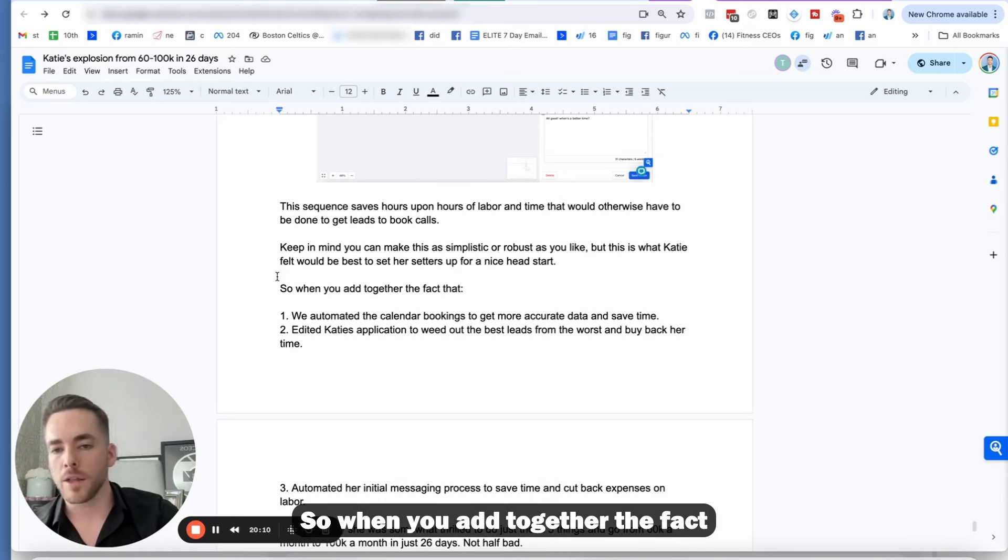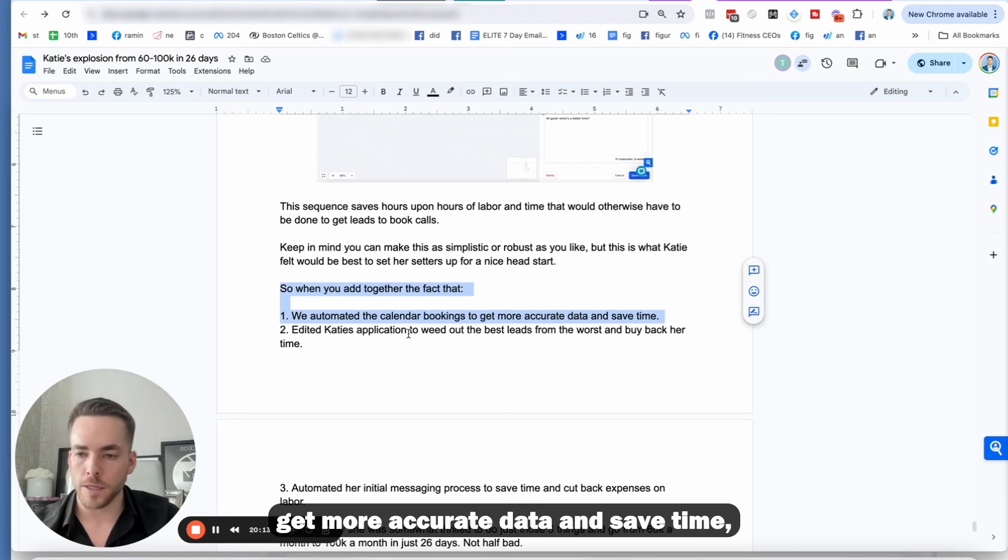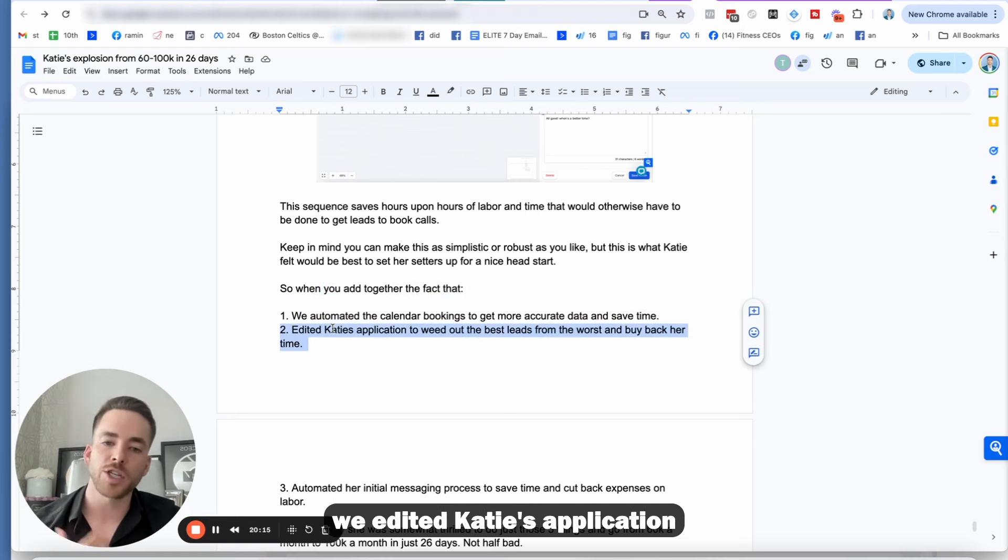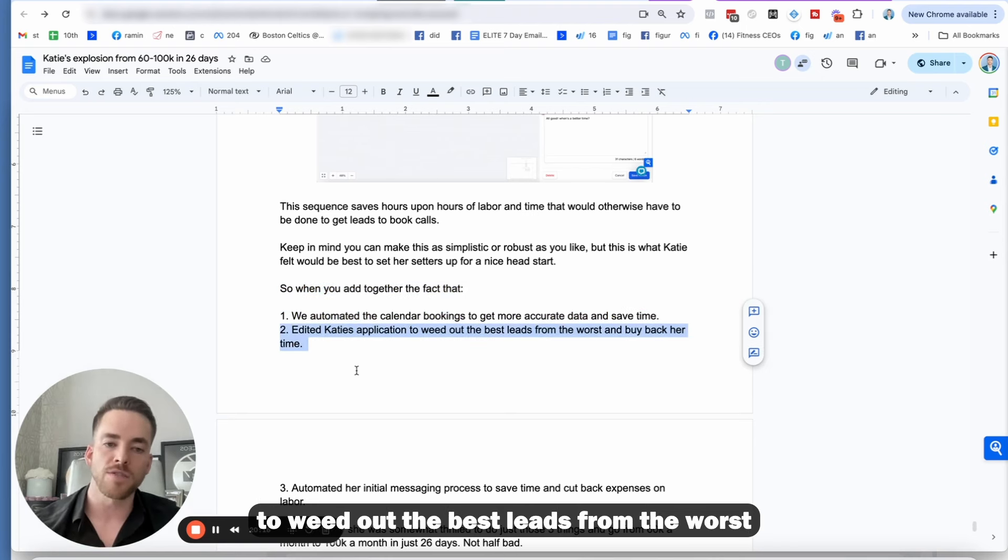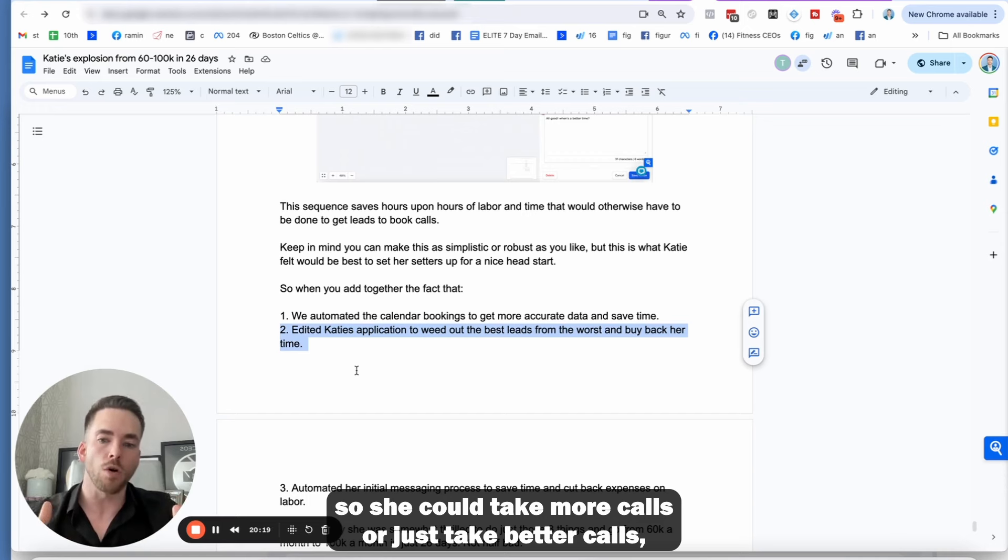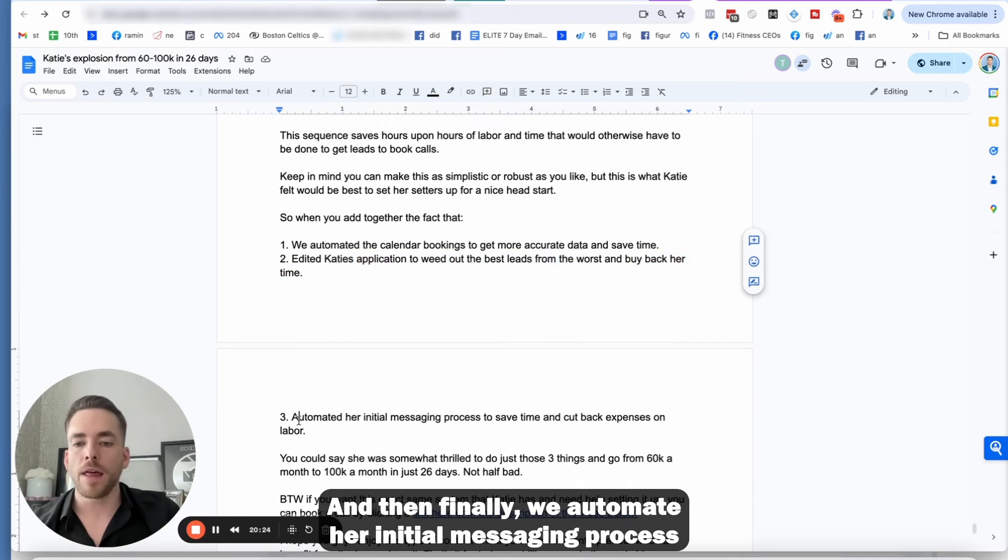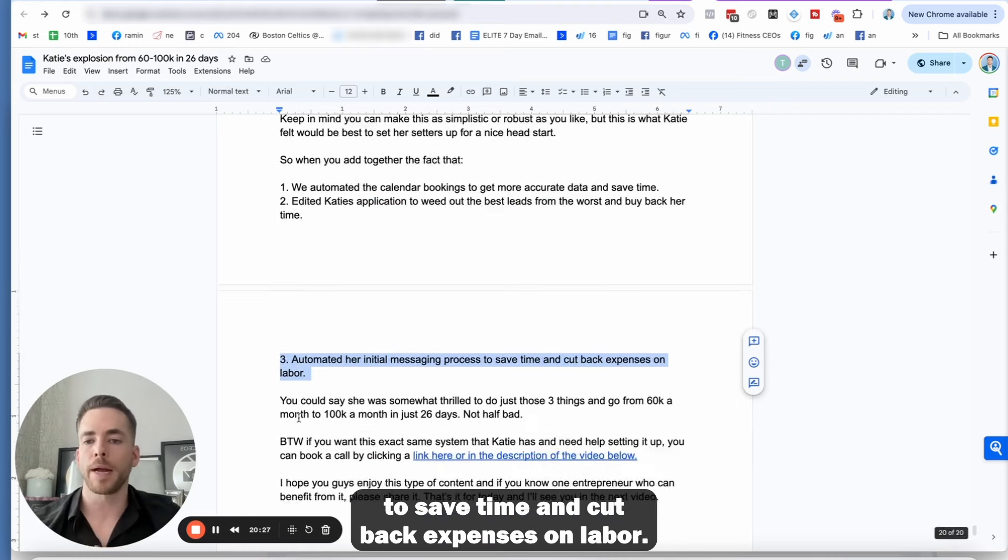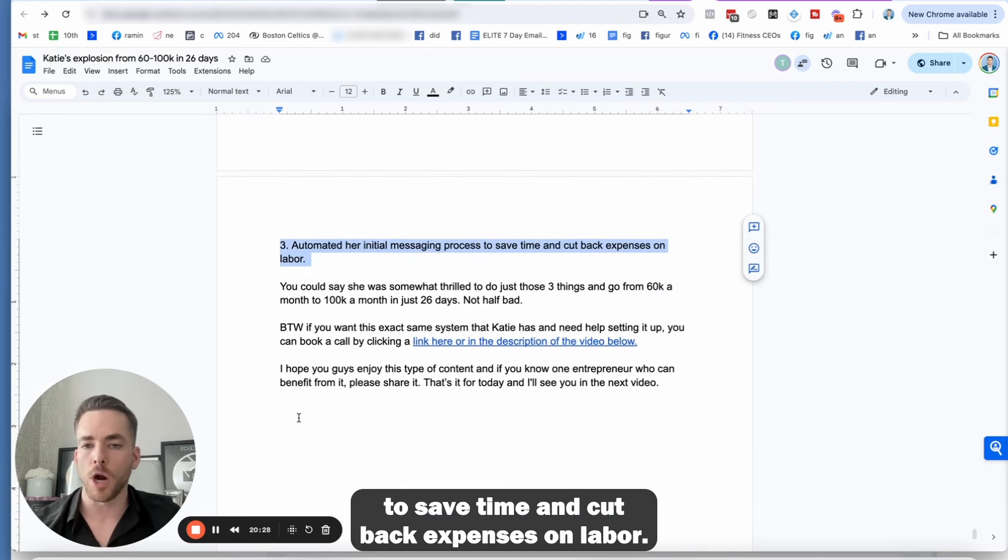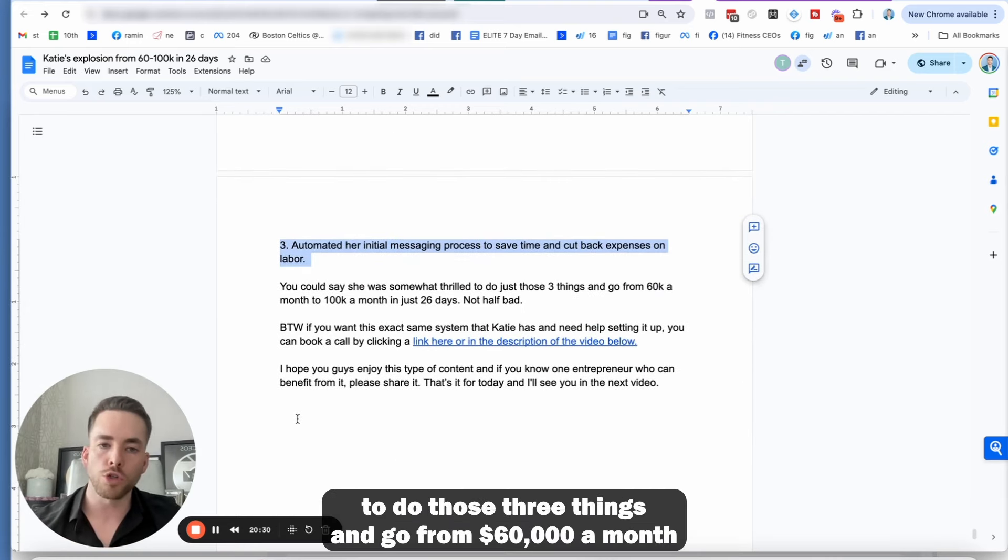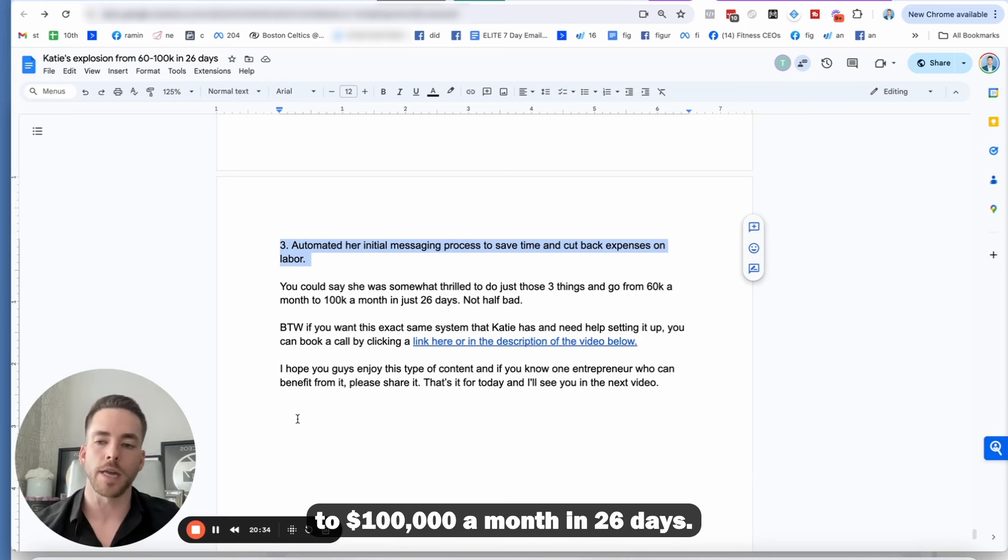So when you add together the fact that we automated the calendar bookings, get more accurate data and save time, we edited Katie's application to weed out the best leads from the worst and buy back some of her time. So she could take more calls or just take better calls, literally spend the same amount of time, but make more money. And then finally, we automate her initial messaging process to save time and cut back expenses on labor. You could say she was somewhat thrilled to do those three things that go from $60,000 a month to a hundred thousand dollars a month in 26 days.